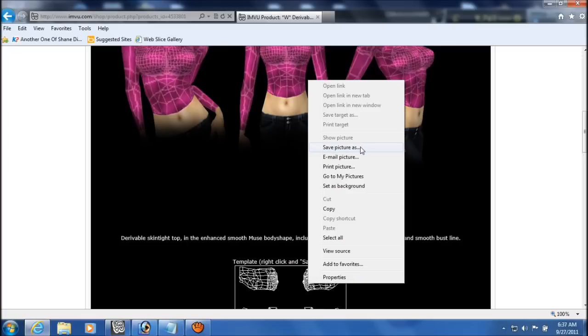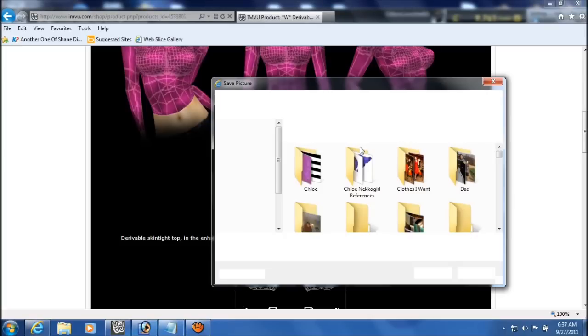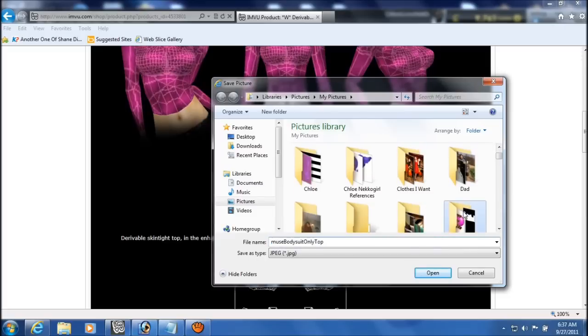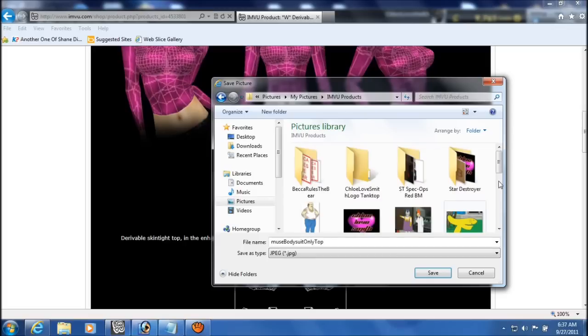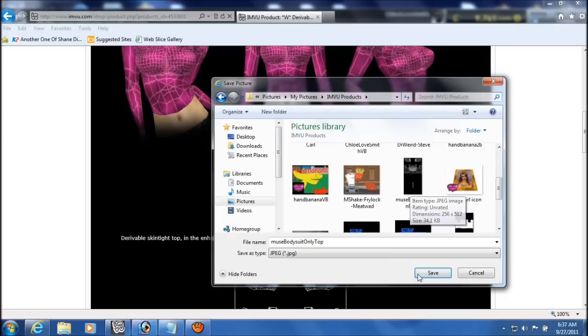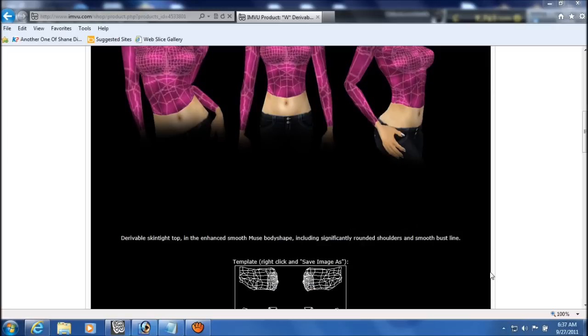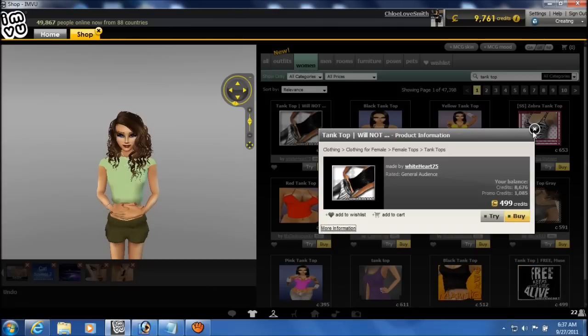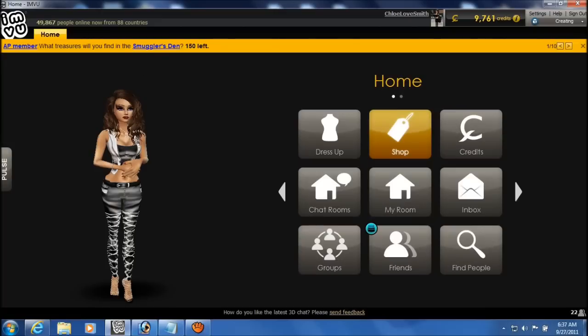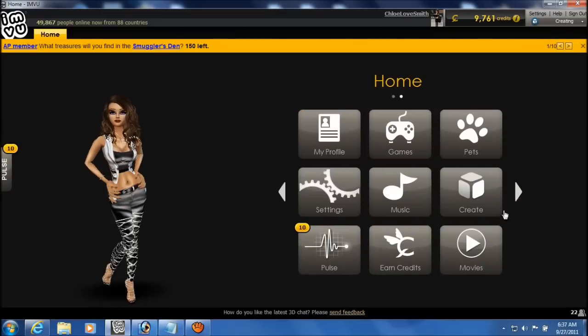Which I've already done, but I'll go through the step anyway. And there it is, already saved. And just go back into IMVU and close up the shop. And go into the create.